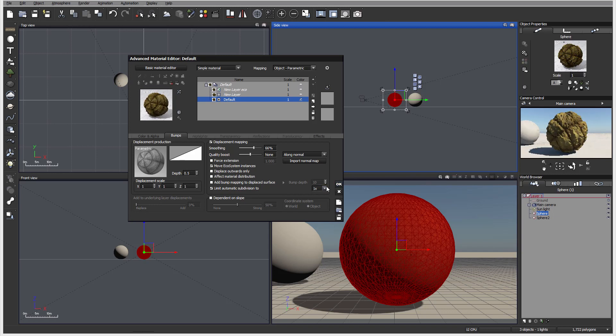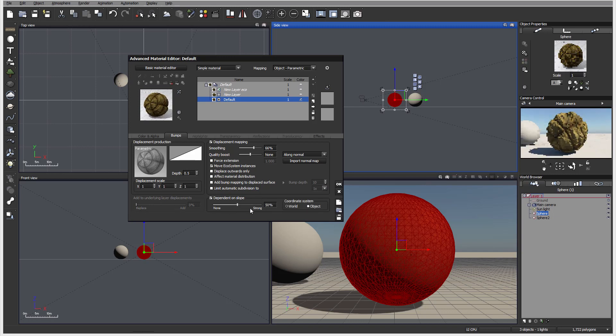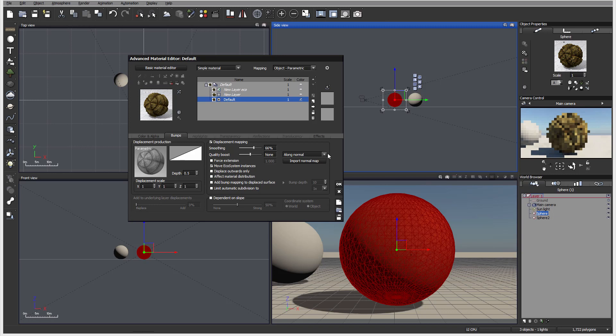We can also always create depending on the slope. In this case, depending on the angle, we can preset what we want. Let's disable that and leave it as default.